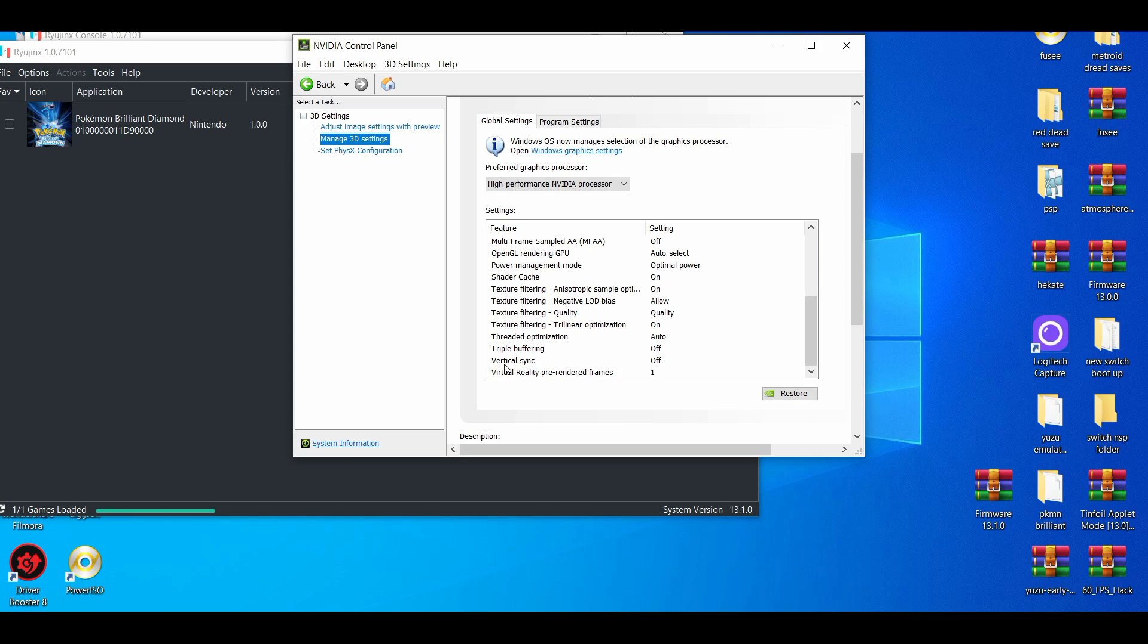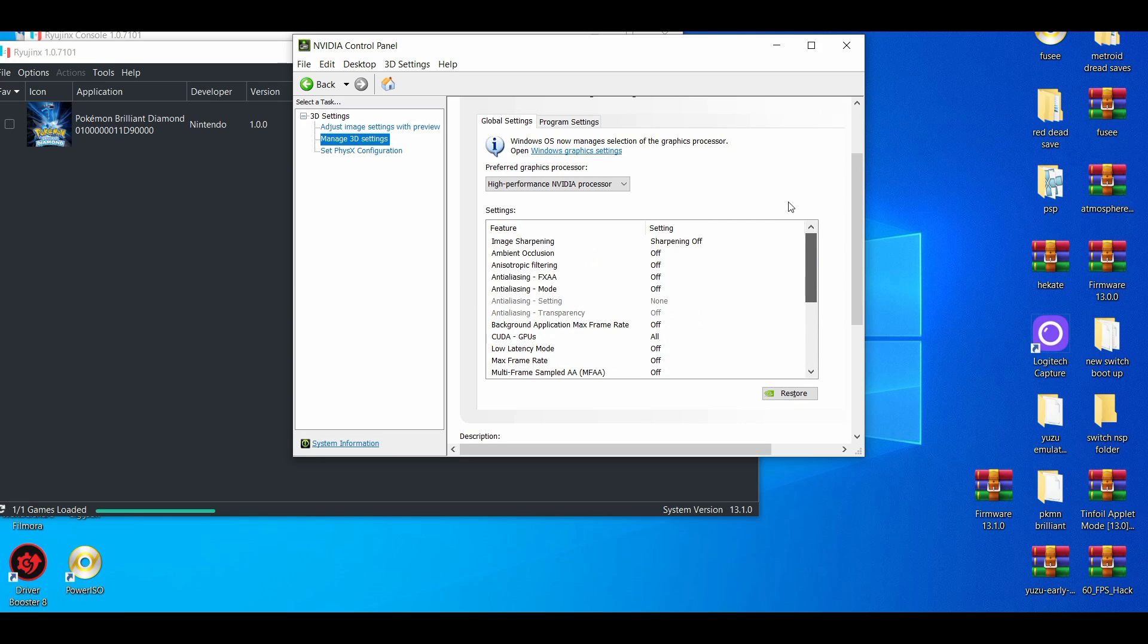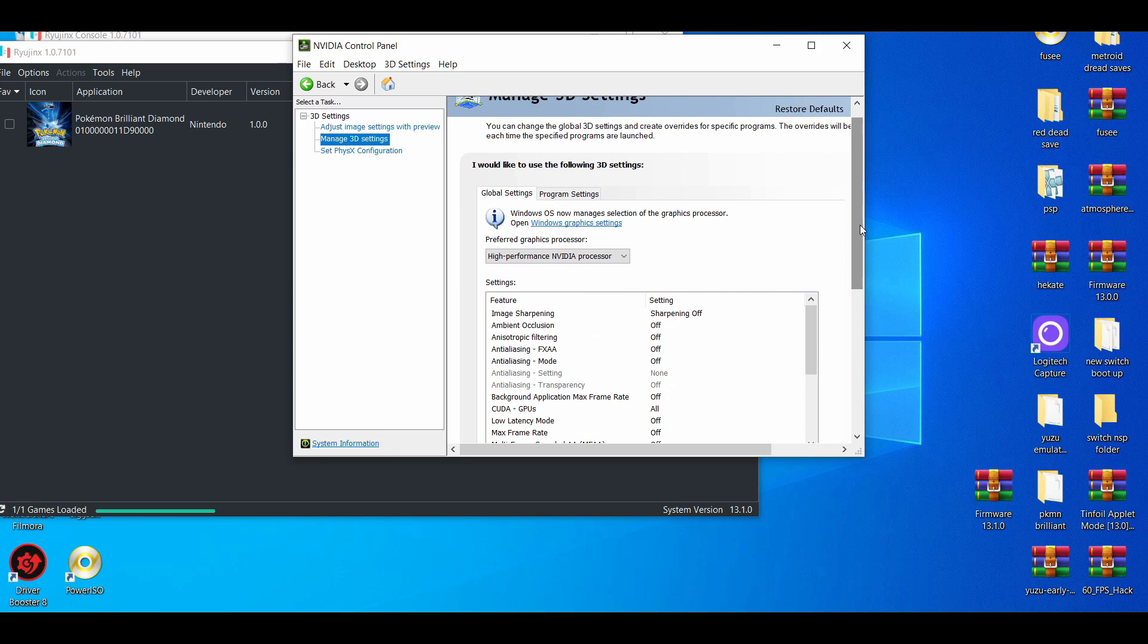So I'll say the shader cache is probably, if not the most important, when it comes to emulation. And as you do that, go to program settings.